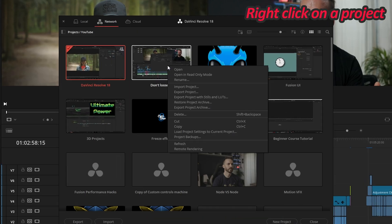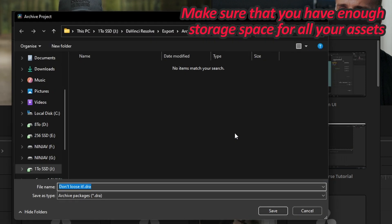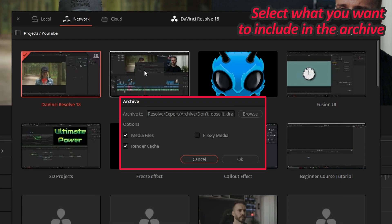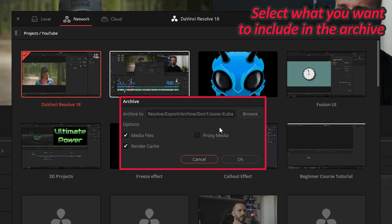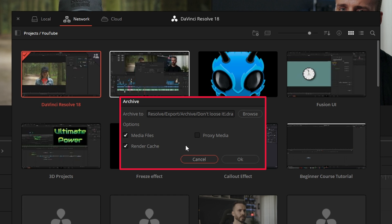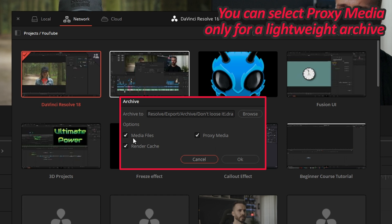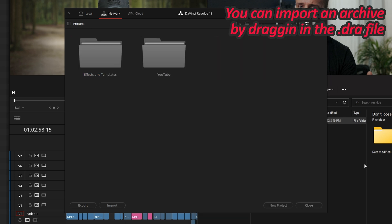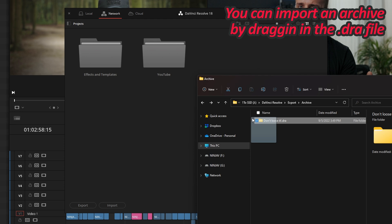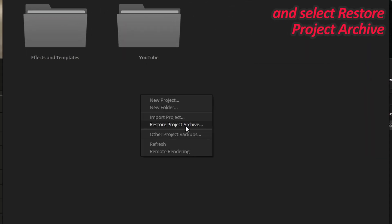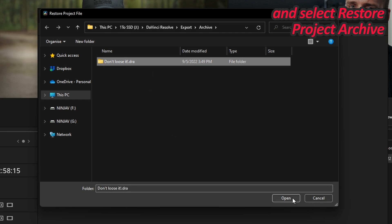To manually make a copy of an entire project with all the media ingested inside — for archiving, to move it to another computer, or to pass it on to a collaborator — you can create a project archive. Right-click on a project and select Export Project Archive. Choose a disk where you have enough space to contain the entire project including all the media ingested into it and click Save. This window will let you choose what will be included in the archive. You can attach media files, or use this feature to export a lightweight version by building light proxies and only selecting proxy media for the export. To import an archive, drag the .dra folder into the Project Manager or right-click in an empty space, choose Restore Project Archive, and select that same .dra folder.